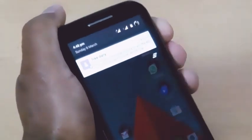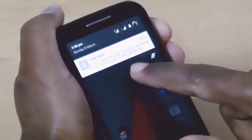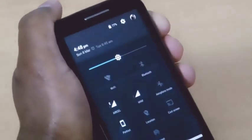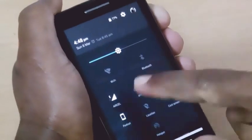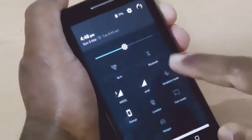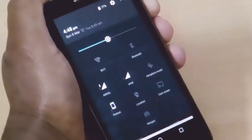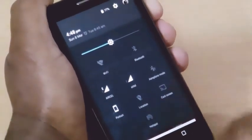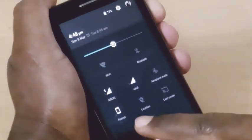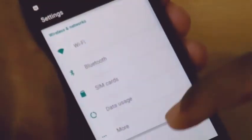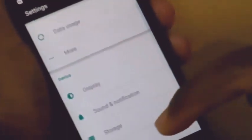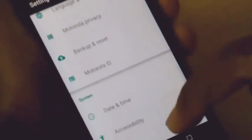Pull down once to get access to the notifications, and twice to get to the quick settings and the quick toggles. Here you can see Wi-Fi, Bluetooth, mobile networks, rotate, auto-rotate, and the cast screen is also available. Okay, let's go to the settings.